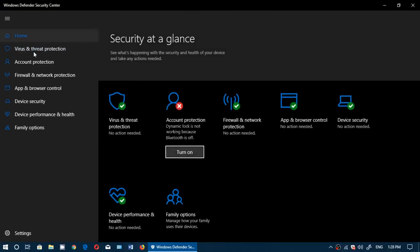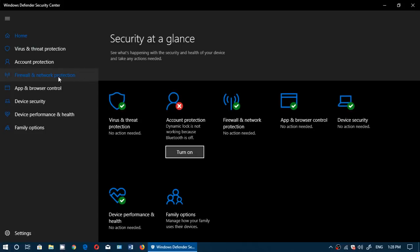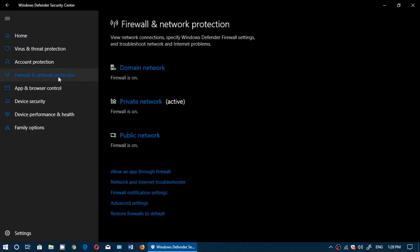So of course there's a panel on the left side here with virus and threat protection, account protection, all the information you've got here are available on the left panel also for sure.